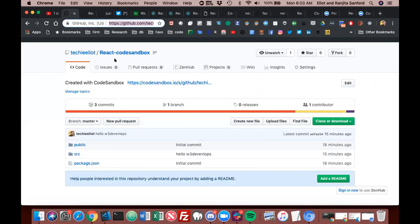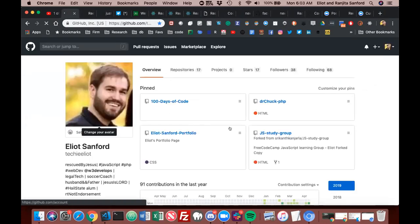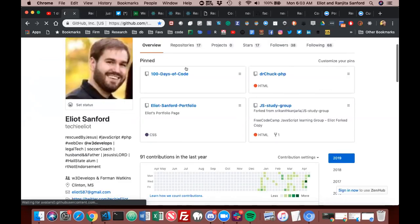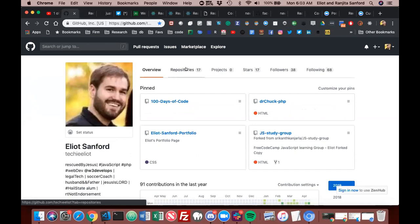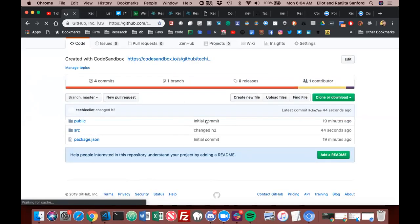And if you go to GitHub — this is the React CodeSandbox, committed 30 seconds ago — then we'll see that I changed h2.